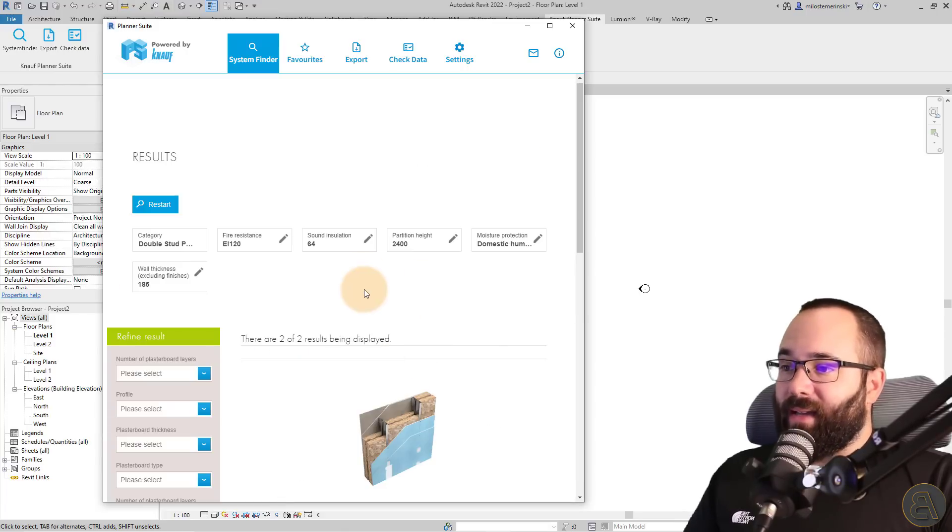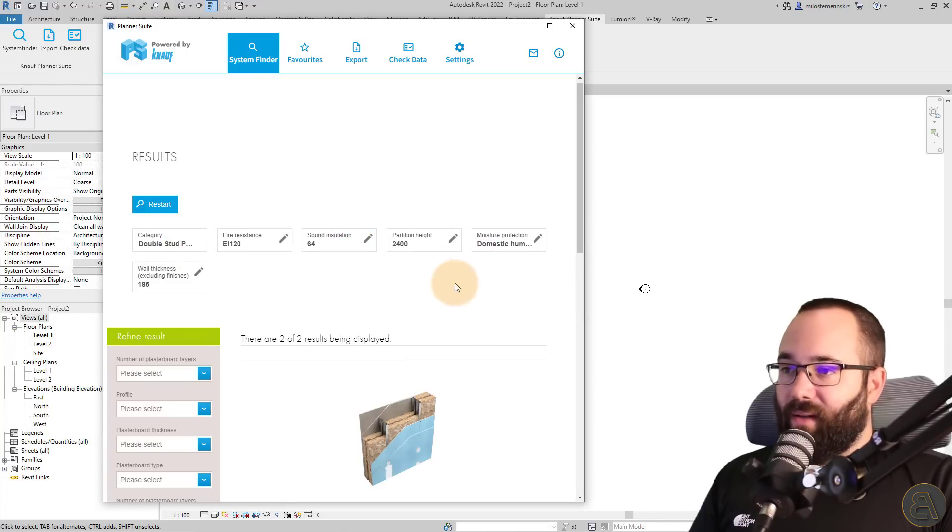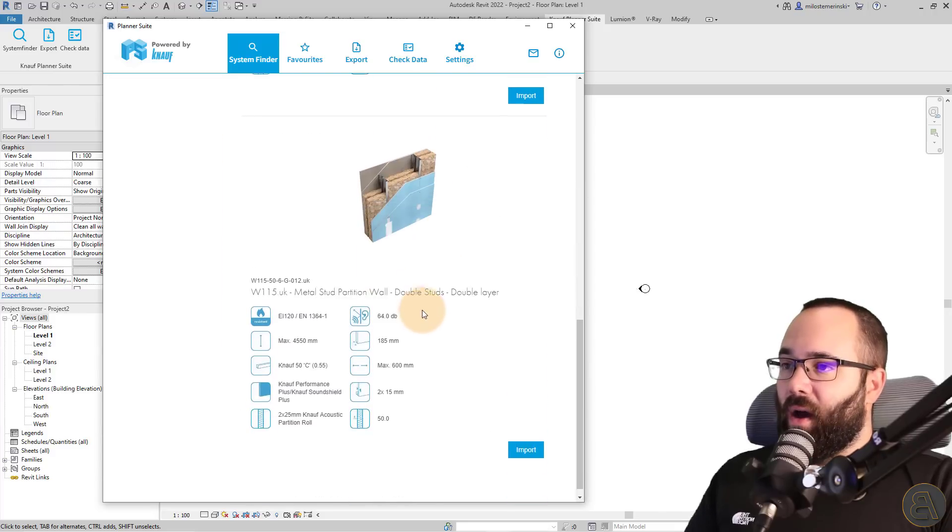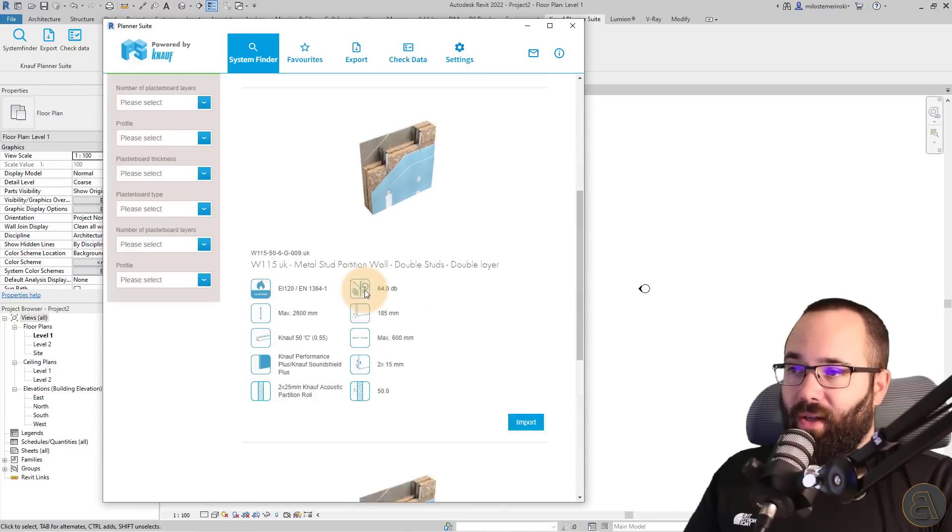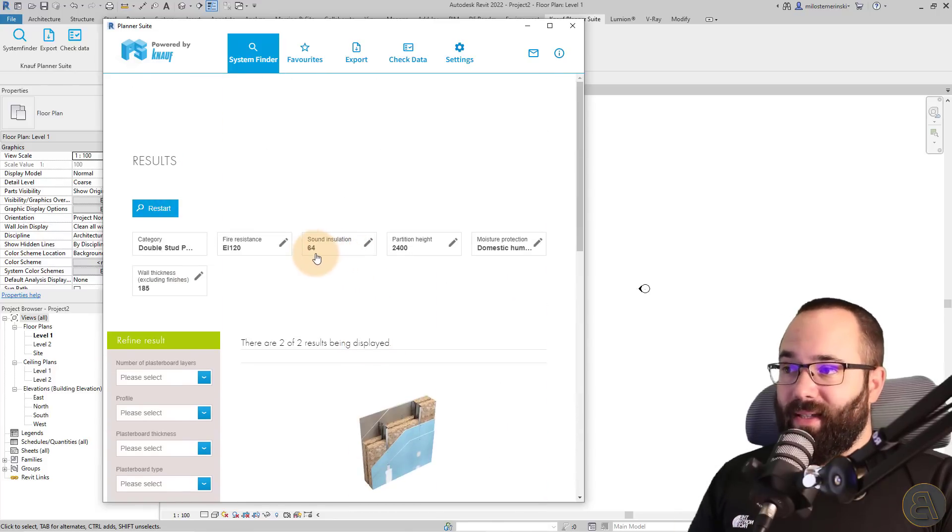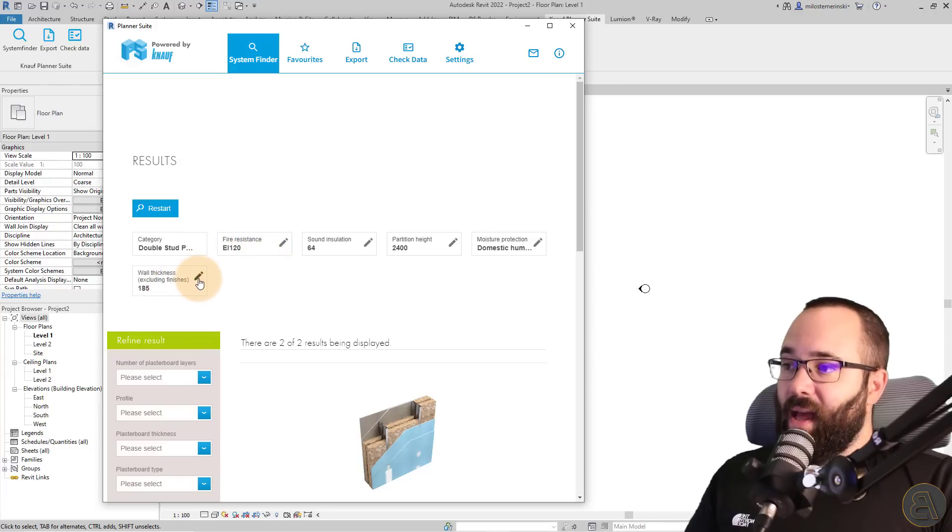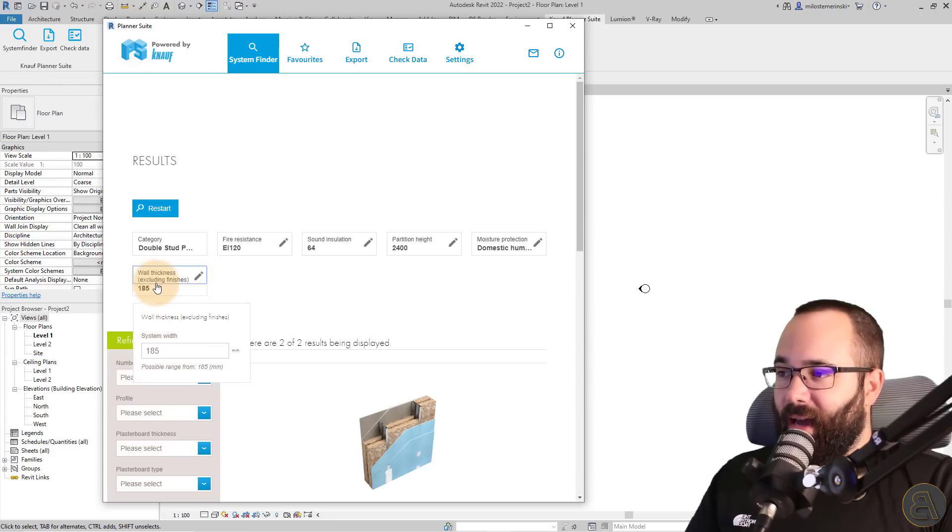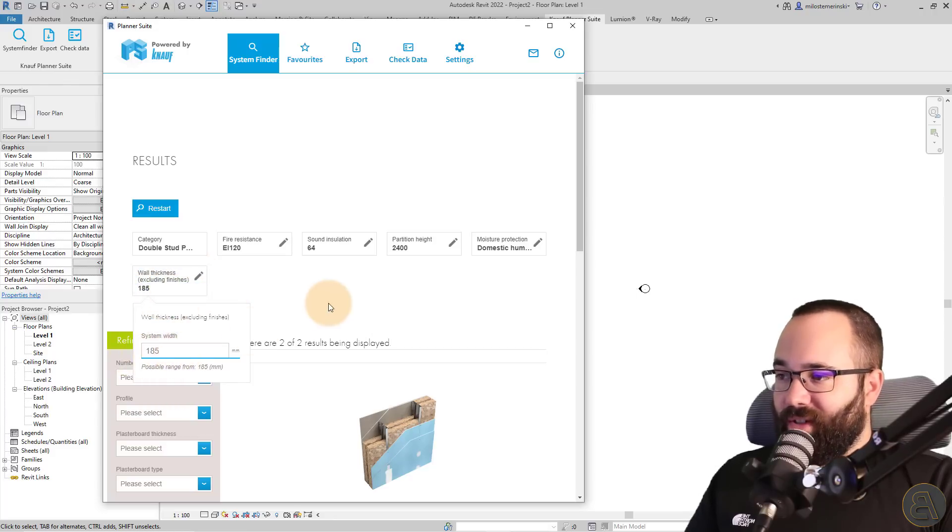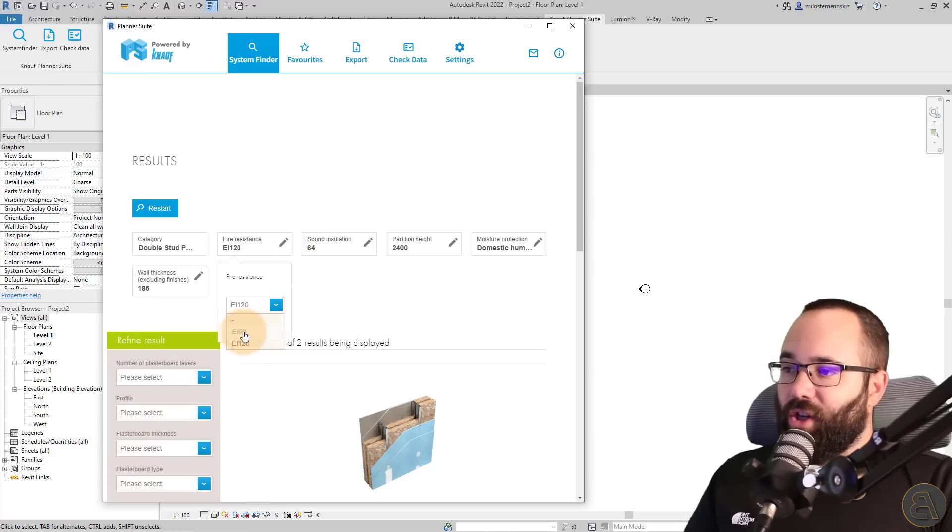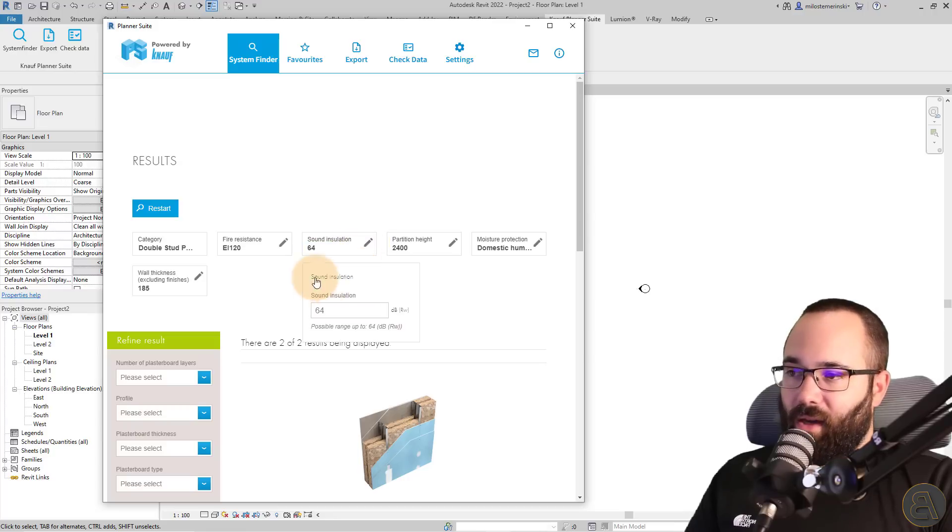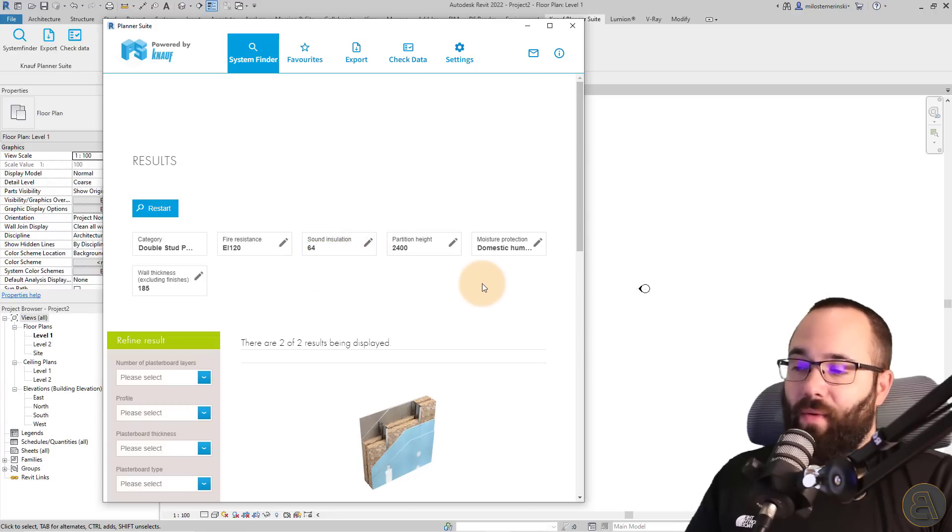And that should be it. So with all of the data that we have entered here, it's going to give us a set of walls which we can use. Now, in this case, we only have two results because we were really specific with our requirements. But at any point you can go and you can change this. So here, as you can see, you can edit that. So if you want to change it for something else, you can go ahead and do that. You can change the fire resistance. So you can change all of these values just by clicking here on the pencil button to edit that.